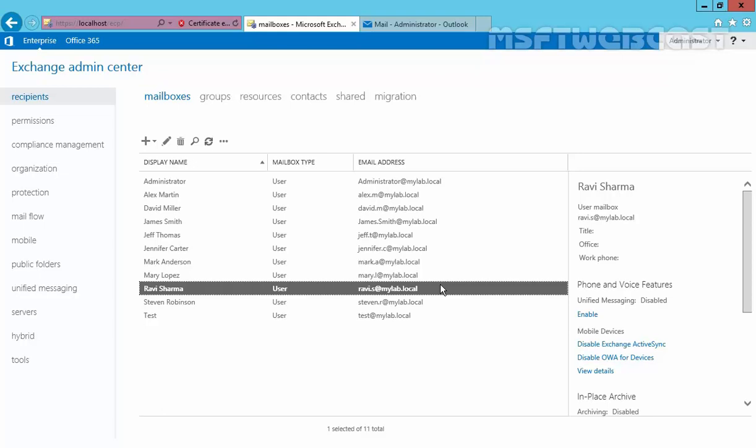In Exchange 2016, you can use Exchange Admin Center or Exchange Management Shell to configure email forwarding. We can also use email clients like MS Outlook and Outlook Web Access to forward emails. In Exchange, we can also use transport rules for the same purpose.